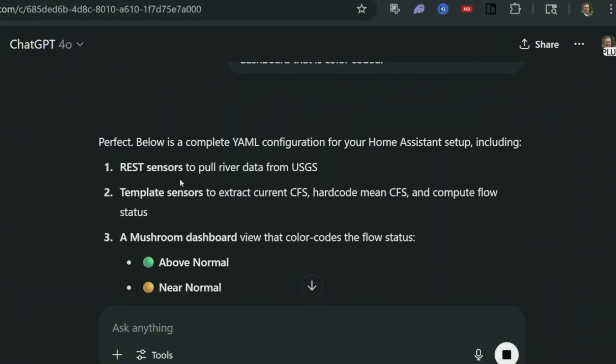All right, that's good. It's saying REST sensors to pull the data. So that's what we want. Remember I talked about these like virtual type sensors or dummy sensors. They're just sitting there as a REST waiting to ingest data from the USGS.